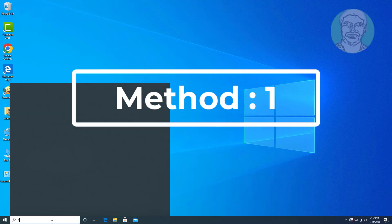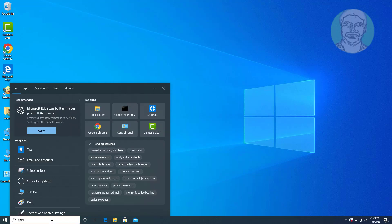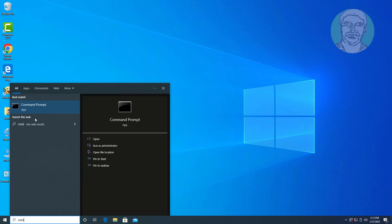First method is type CMD in Windows search bar, right click run as administrator.